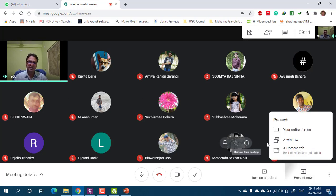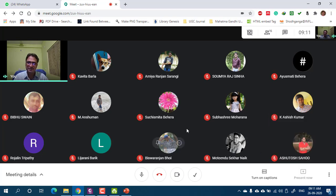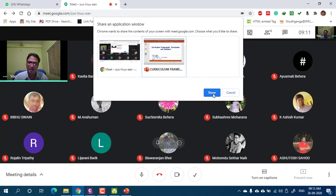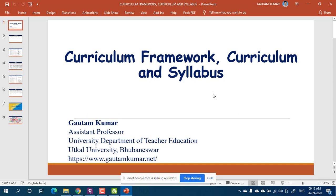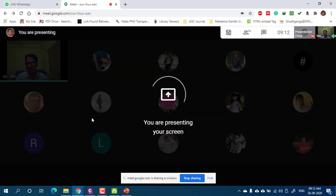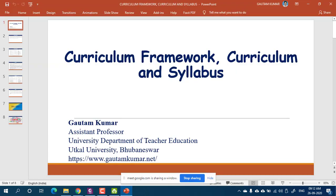Can anyone tell me what is the curriculum framework? We will try to answer the question: what is the difference between the curriculum framework, curriculum, and syllabus? These three things look similar and most of the time we confuse which one to use when. Can anybody tell me what these three things are?